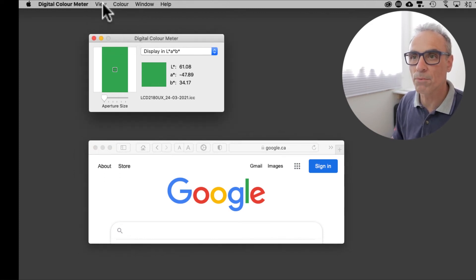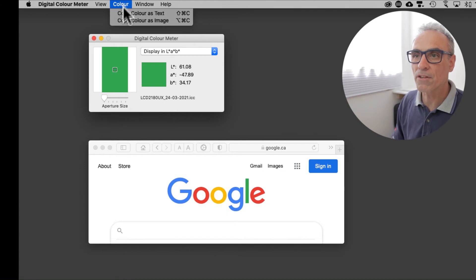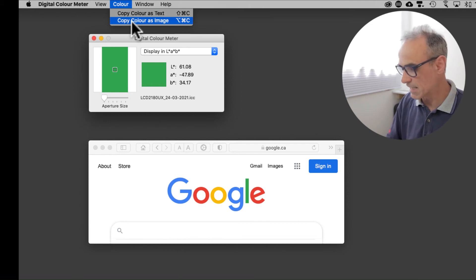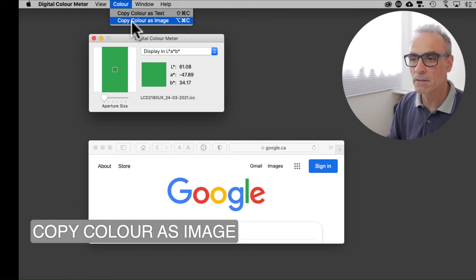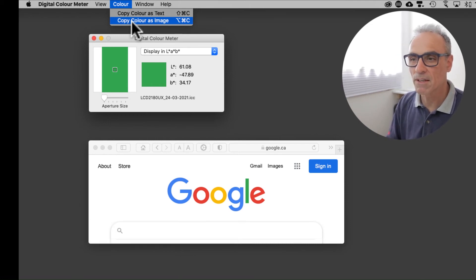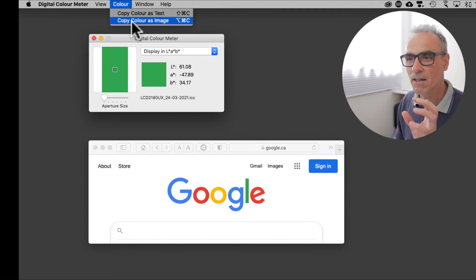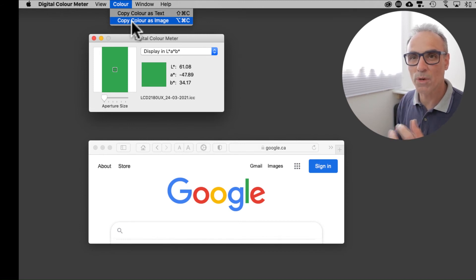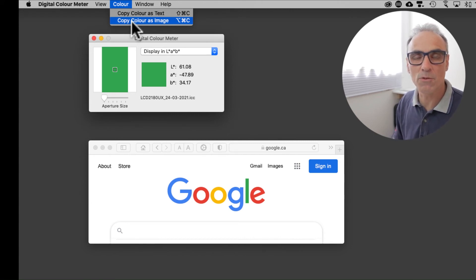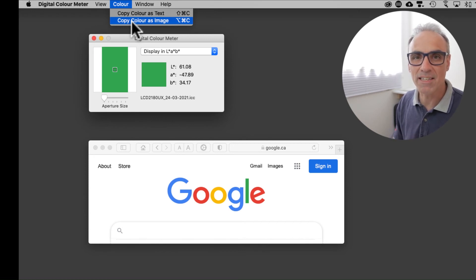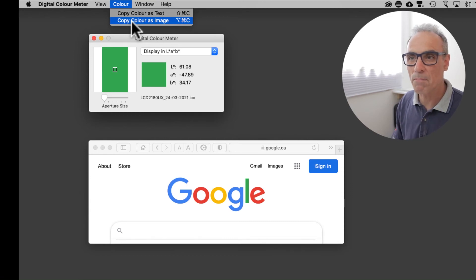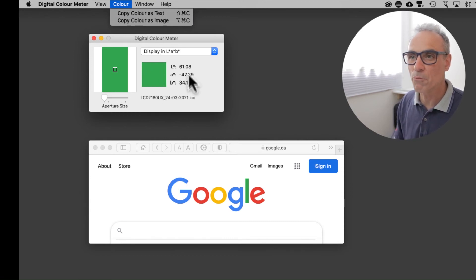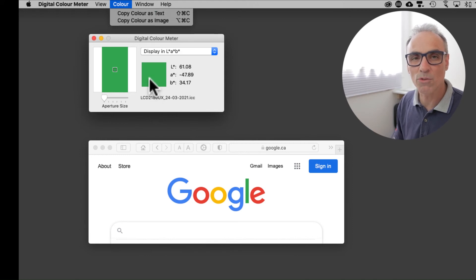The other thing that you can do is copy the color as an image which is Alt-Command-C. That will capture the color and allow you to paste it into a graphic application as a square box. So for instance if you've got Keynote or Pages open or another design software, it will place a square box of this particular color with those values into your design.